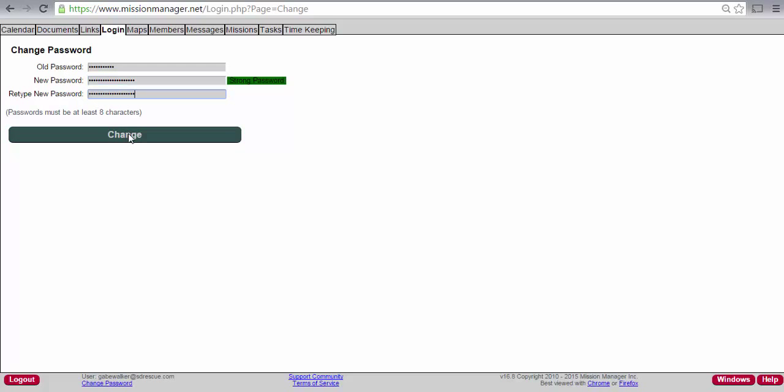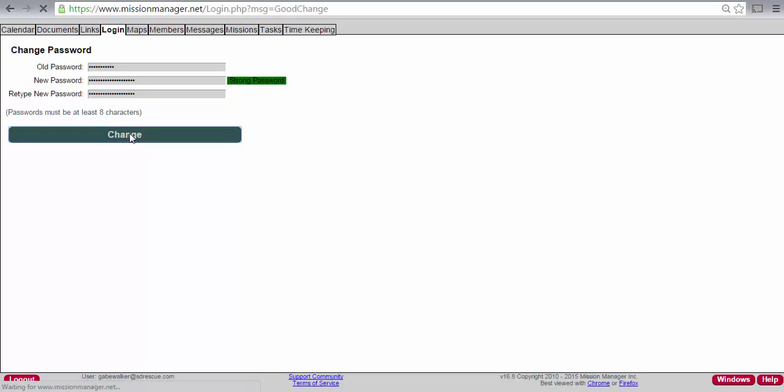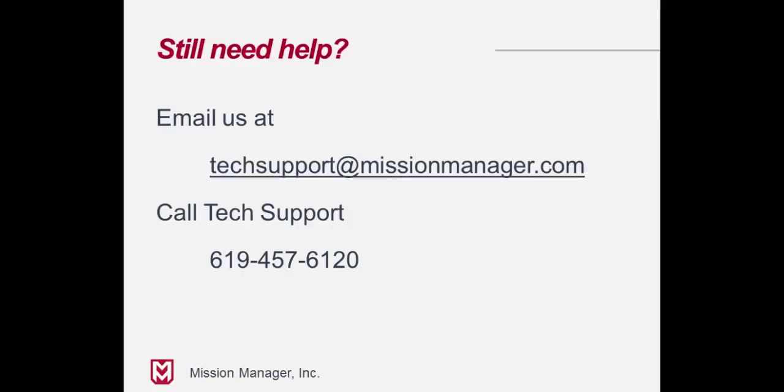Hope that gets you back in your account. If you're still having trouble, please contact Tech Support. The email address is techsupport at missionmanager.com, or you can call 619-457-6120.